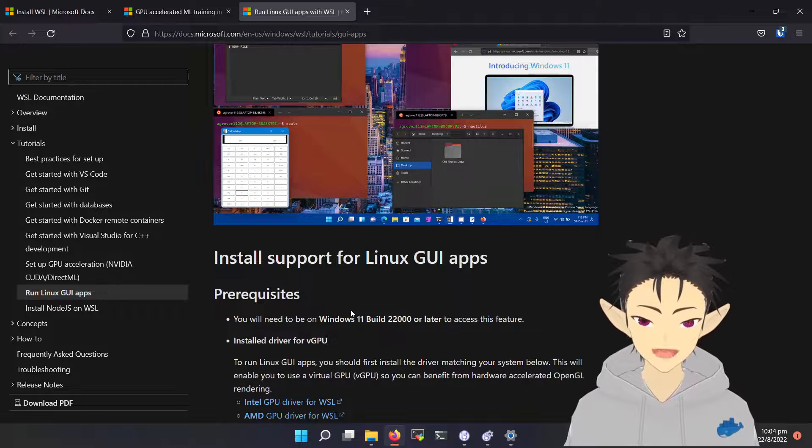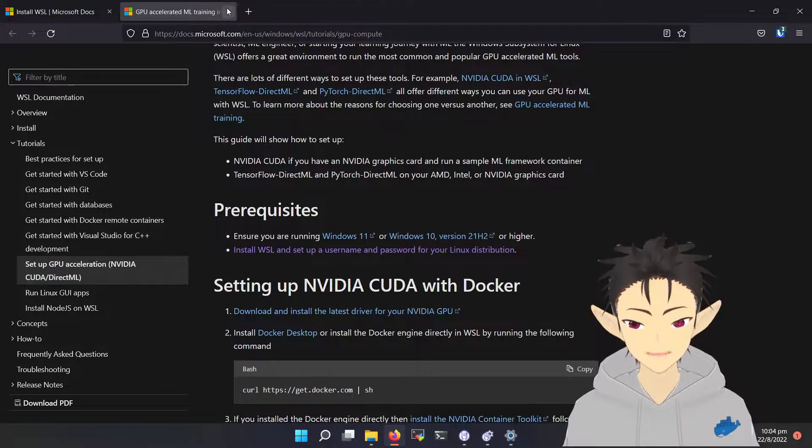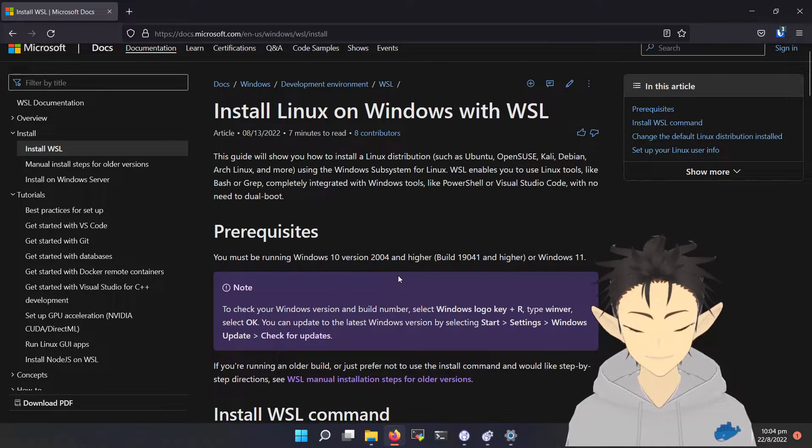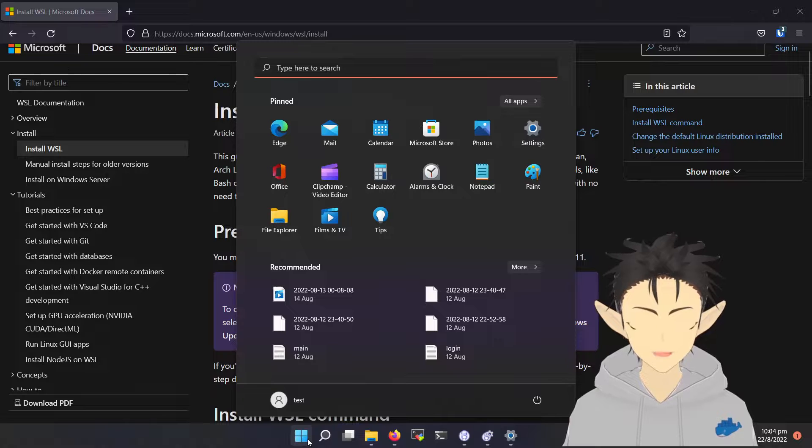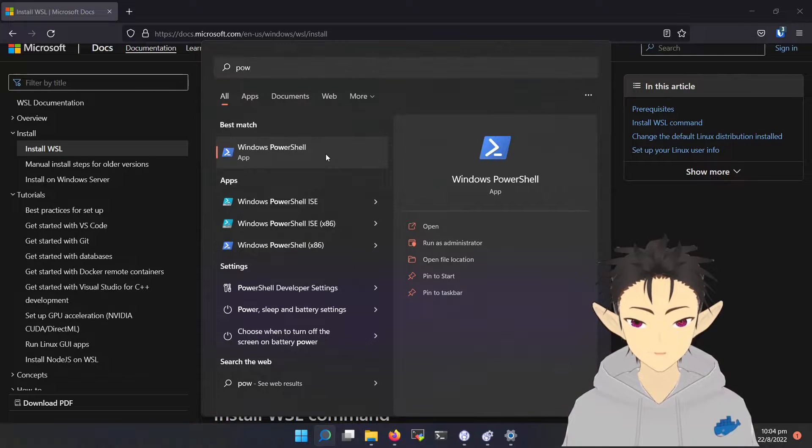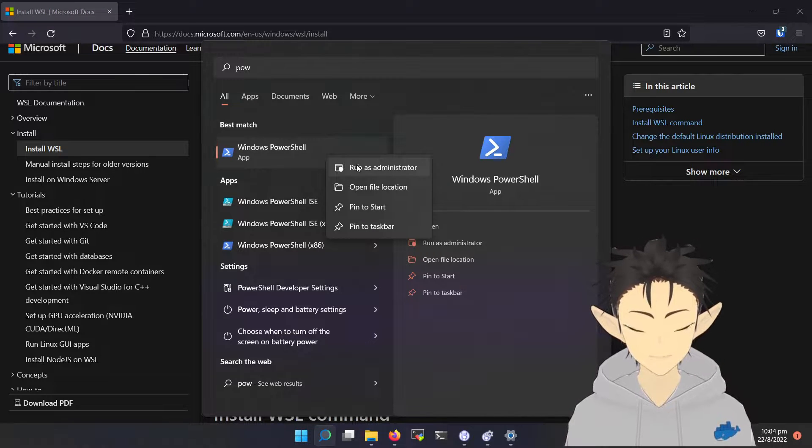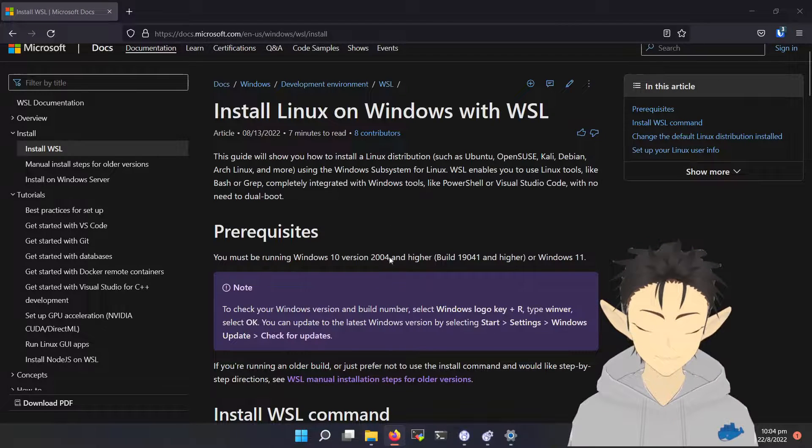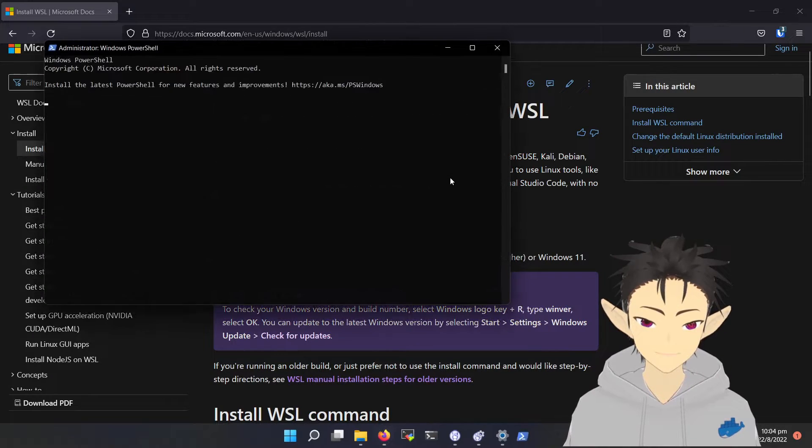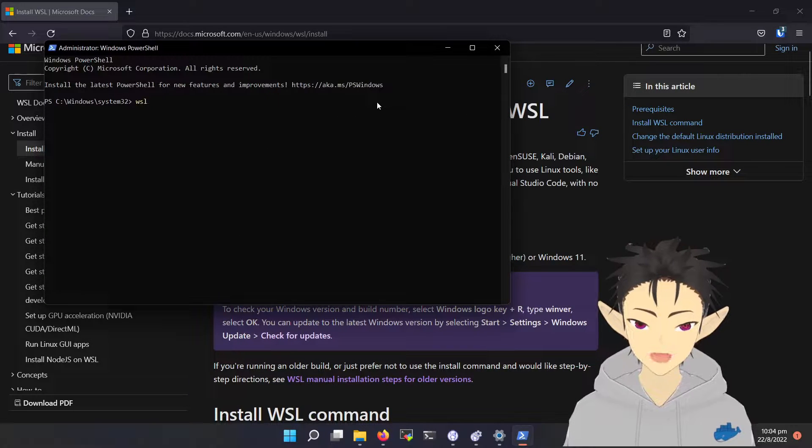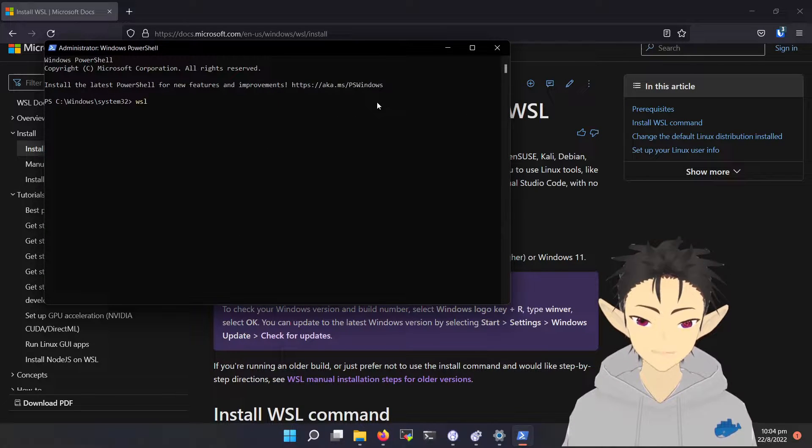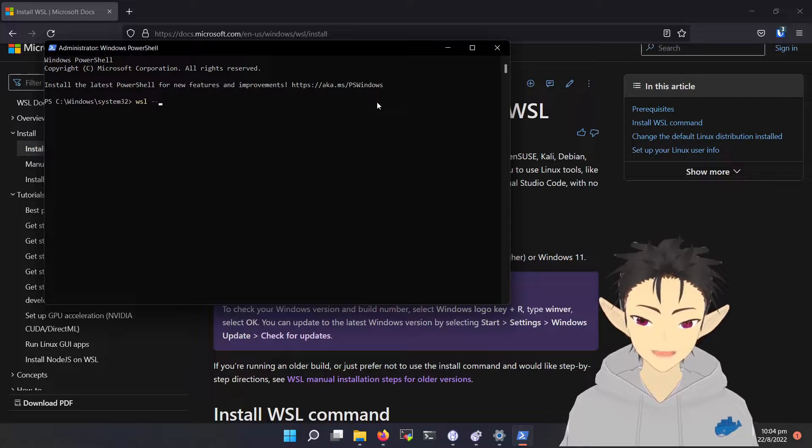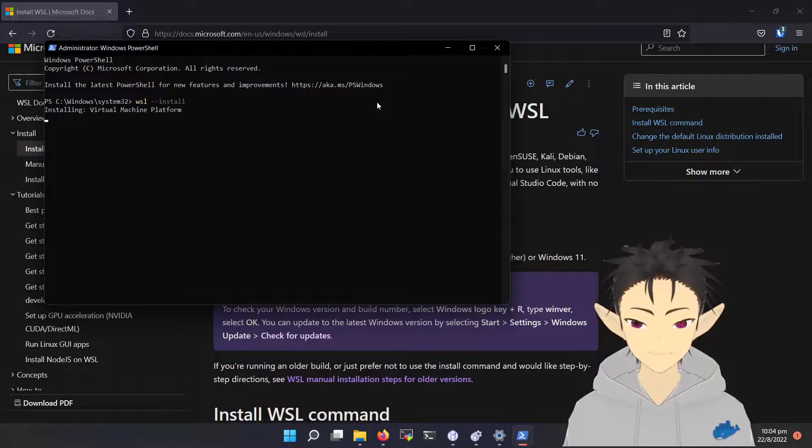Okay, so let's get started. The whole install process is very easy. Open PowerShell with admin privilege, and then run the following command: wsl install. That's it.